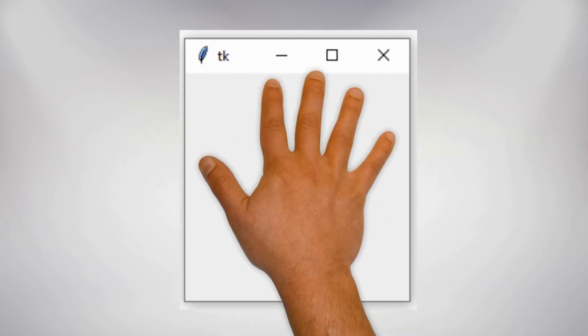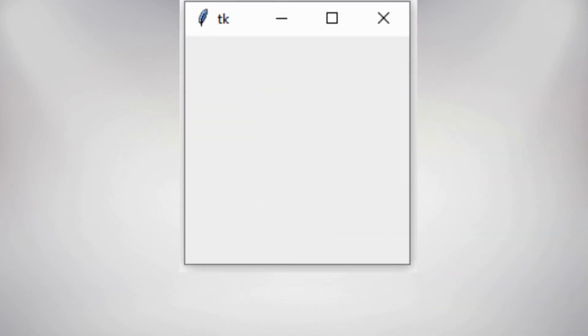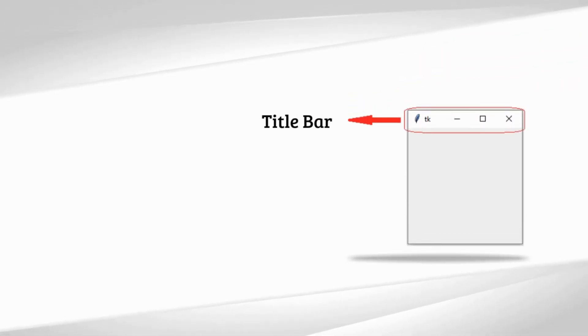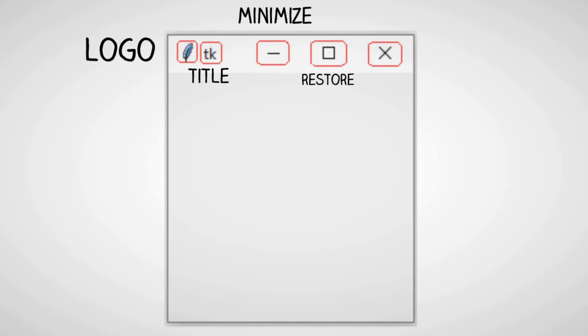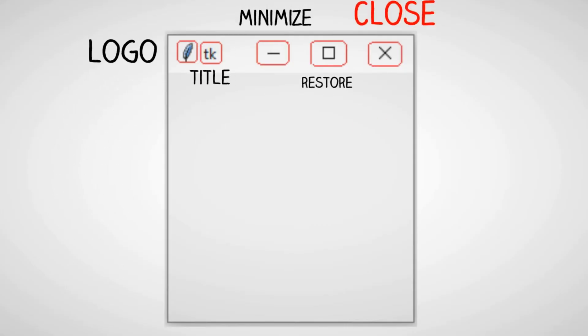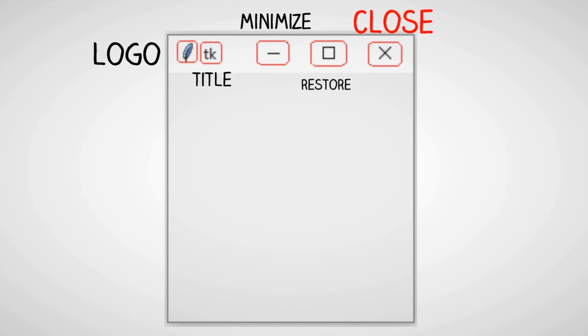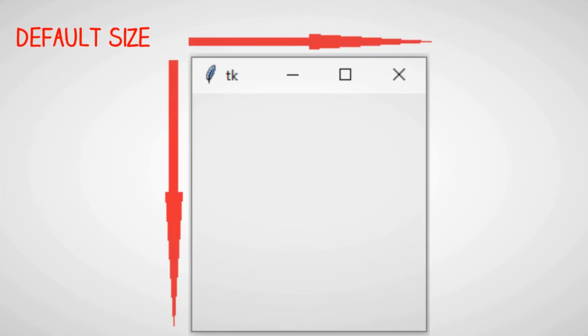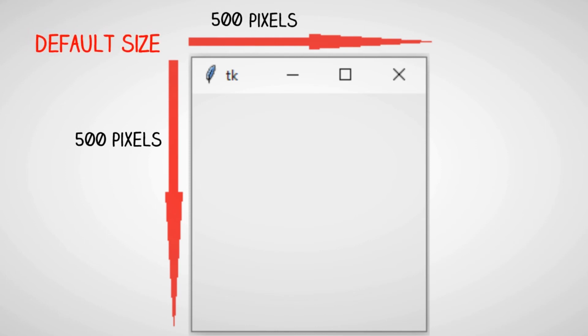Let's talk about our main application window. This window has a title bar which contains a logo, a title of our application, a minimize button, a restore down button, and a close button. The default size of our application window is 500 to 500 pixels.